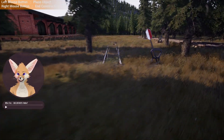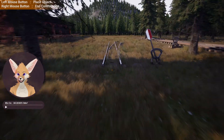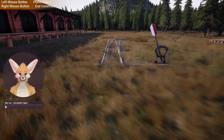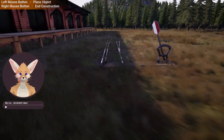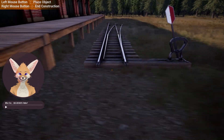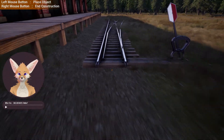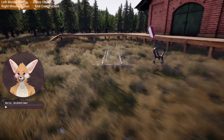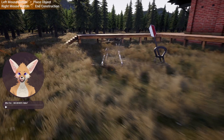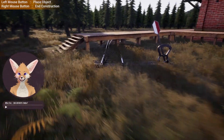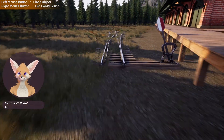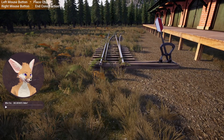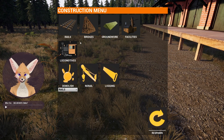You know what, we could just throw some groundwork down. What about the other side? Probably still gonna be pretty grassy. Yep, alright, we'll throw some groundwork down real quick.